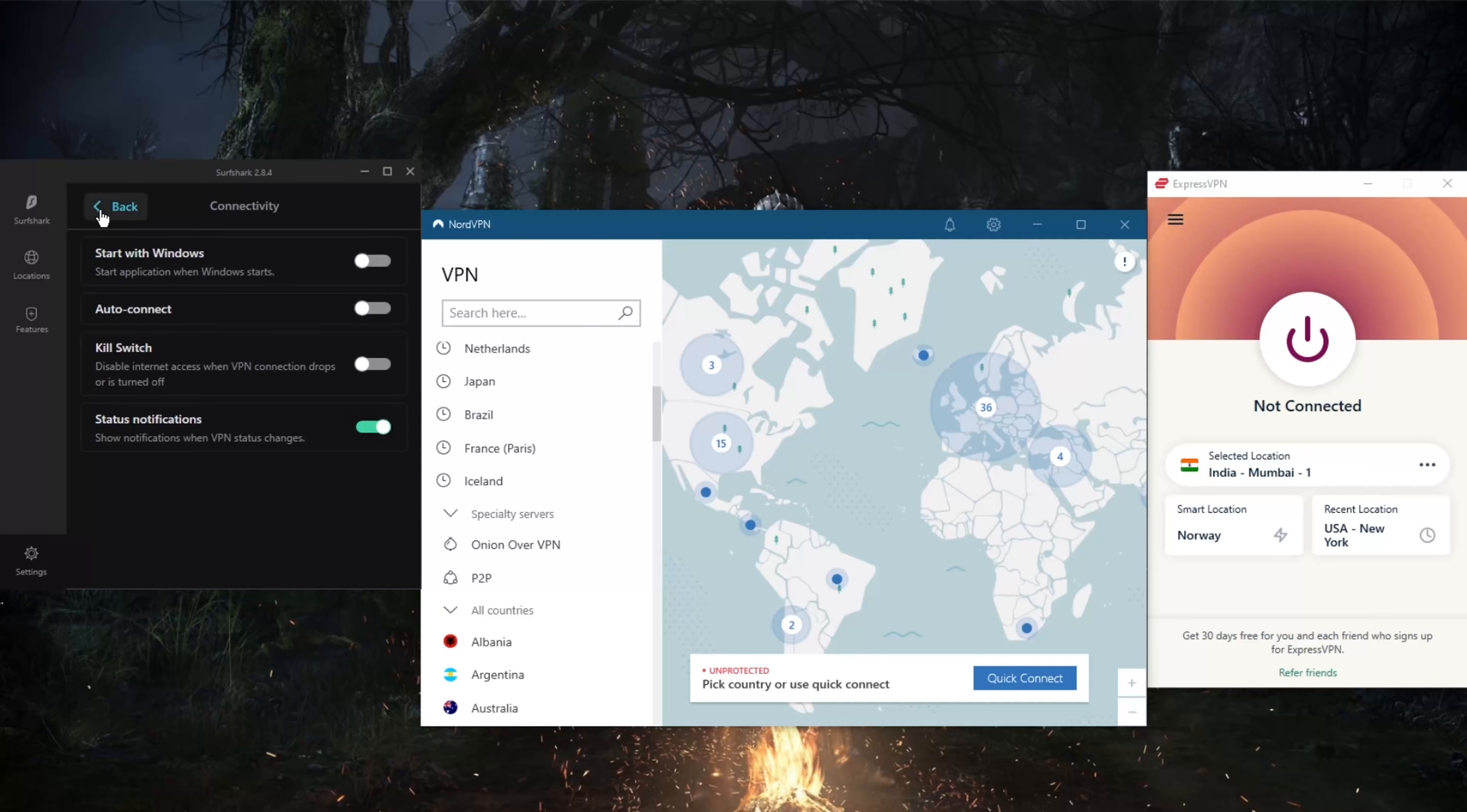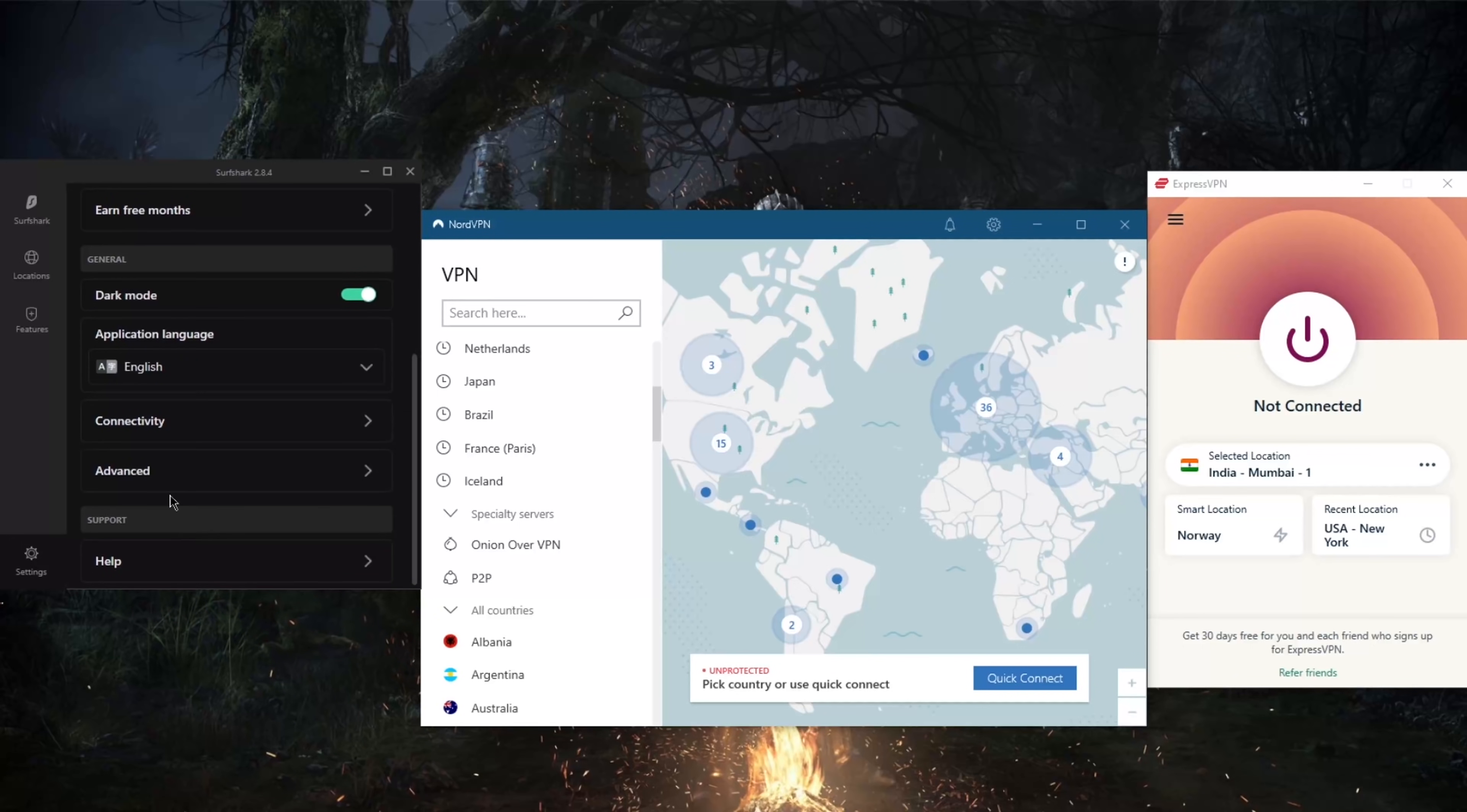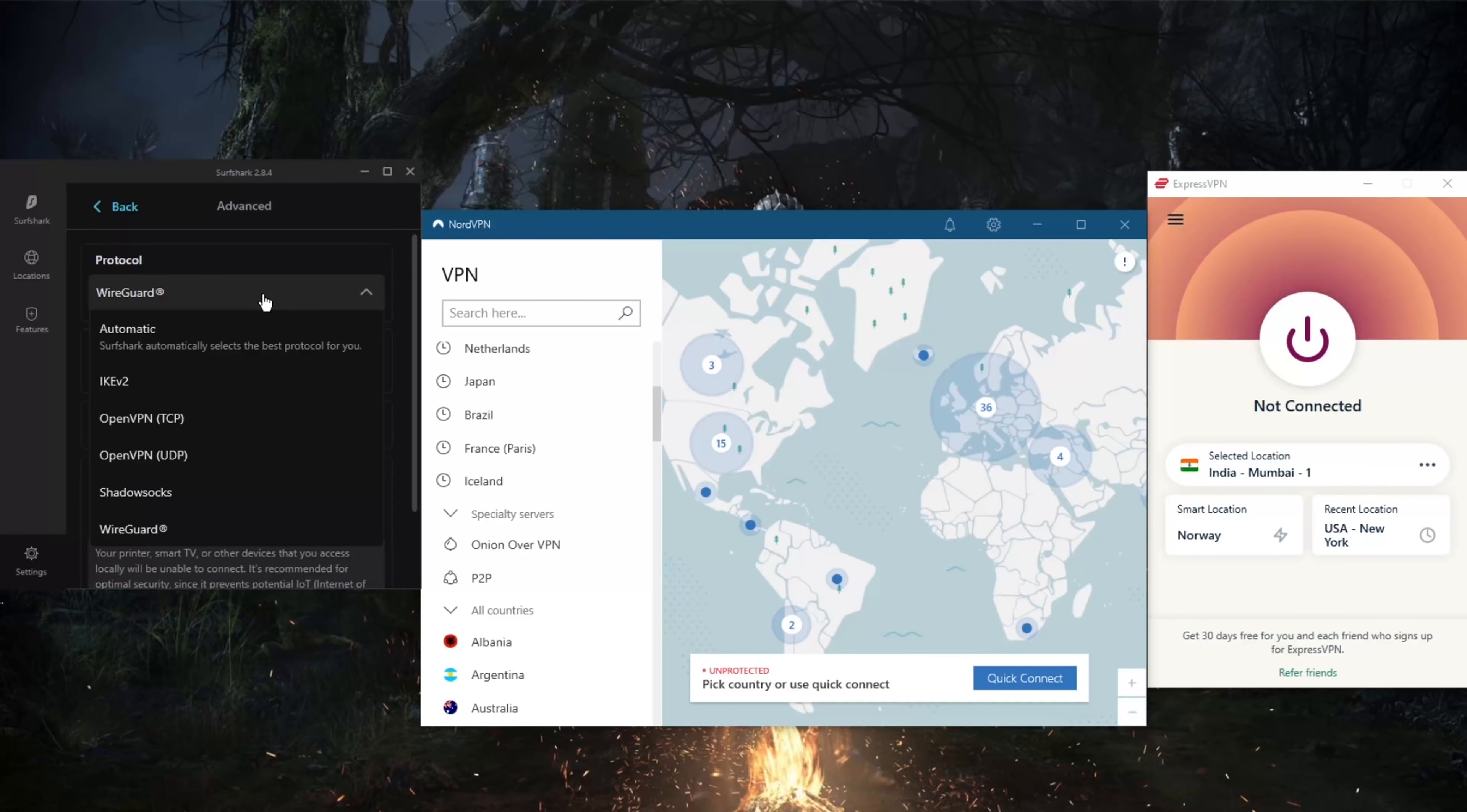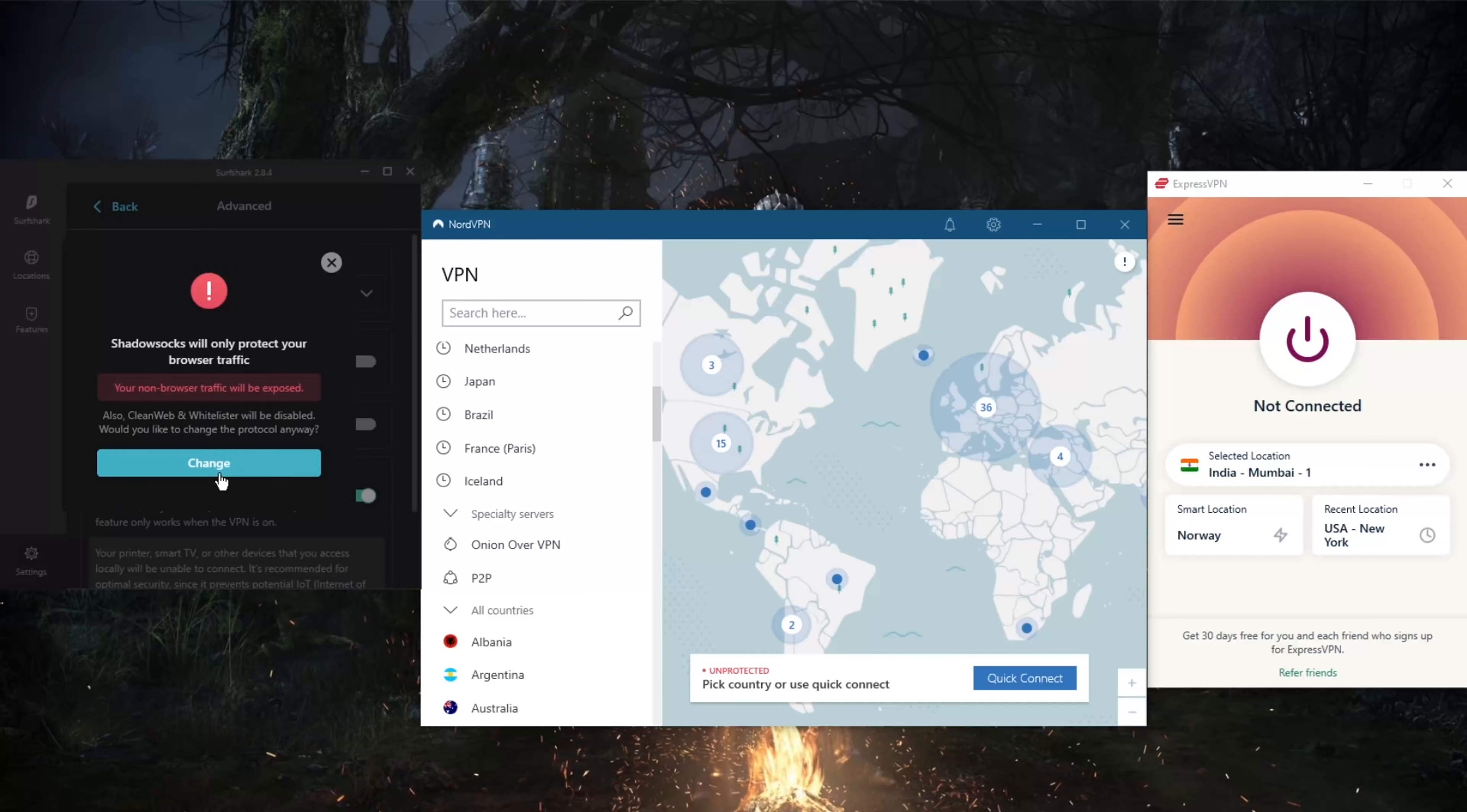And not just that, the Shadowsocks protocol which will only encrypt your browser traffic, but it will help you bypass the Great Firewall of China if you're having trouble connecting to certain websites. A lot of websites are actually banned in China, so the Shadowsocks protocol will help you bypass these restrictions in order to reach your desired website.